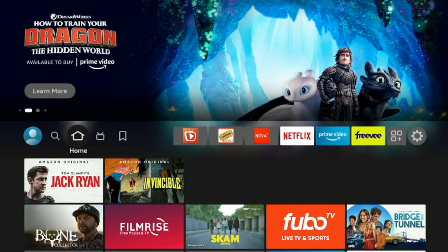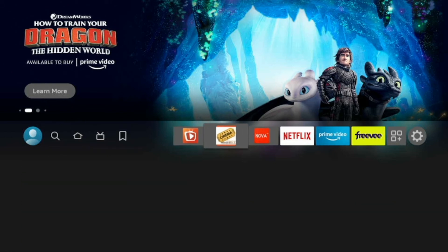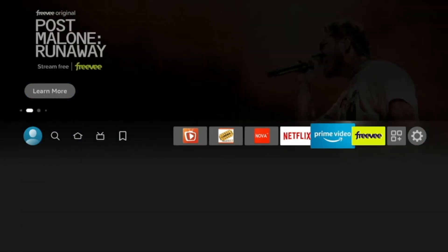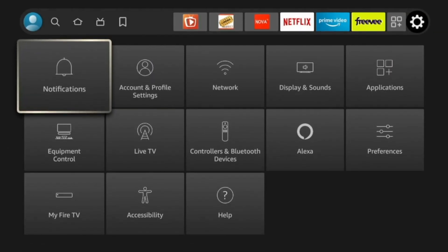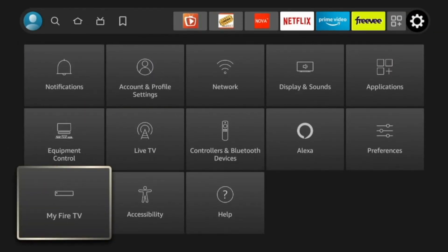Let's go ahead and take a look at how we can enable our developer options. We need to go to the Settings, and then we gotta scroll down to My Fire TV.